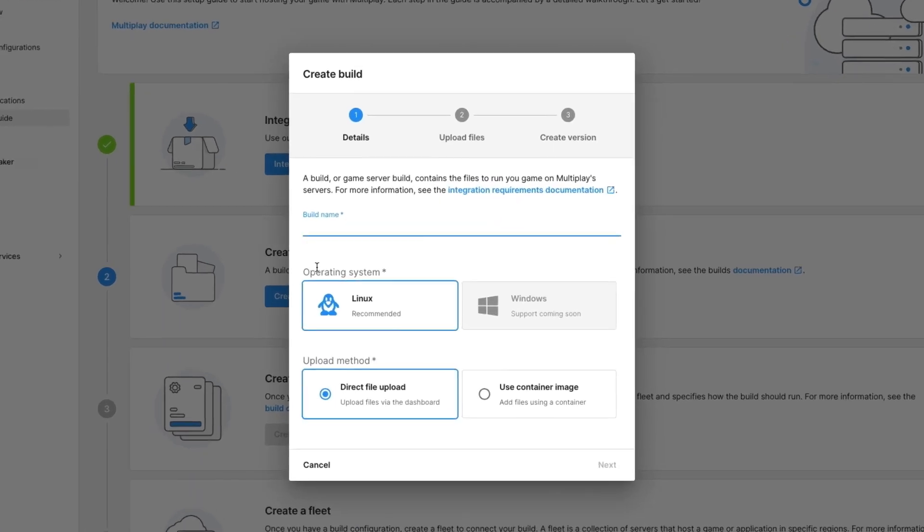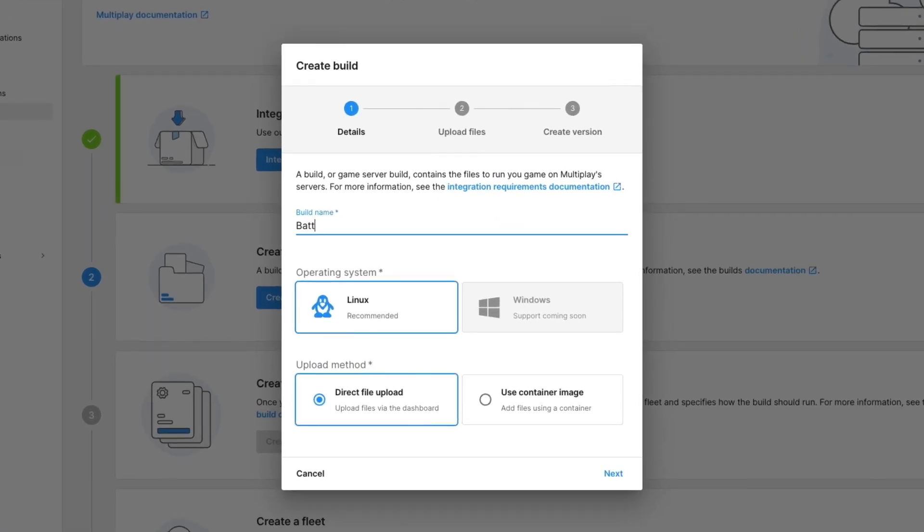I'm going to call this Battle Royale. I'm going to run it on Linux and it will be a direct file upload. We also support container images.